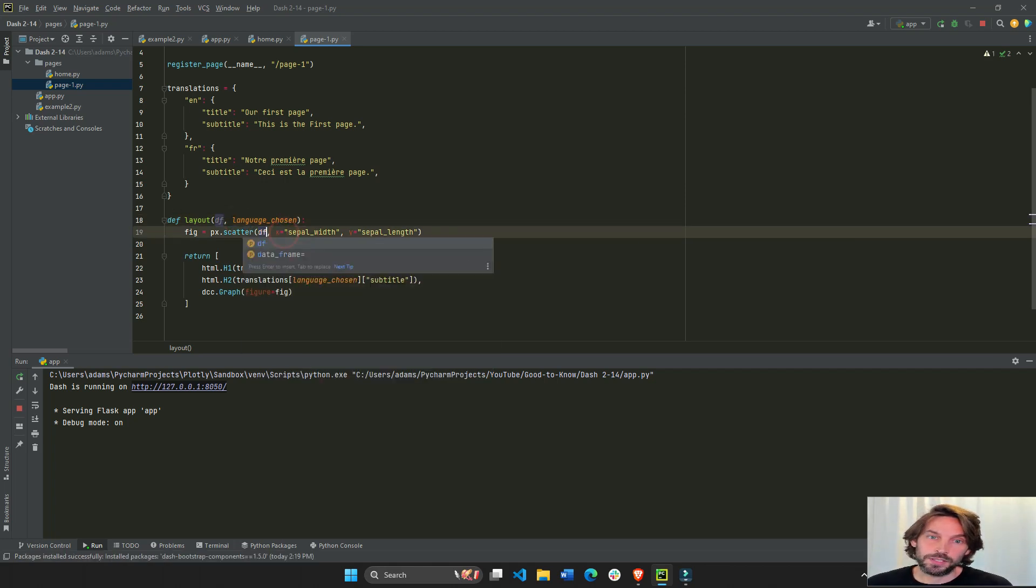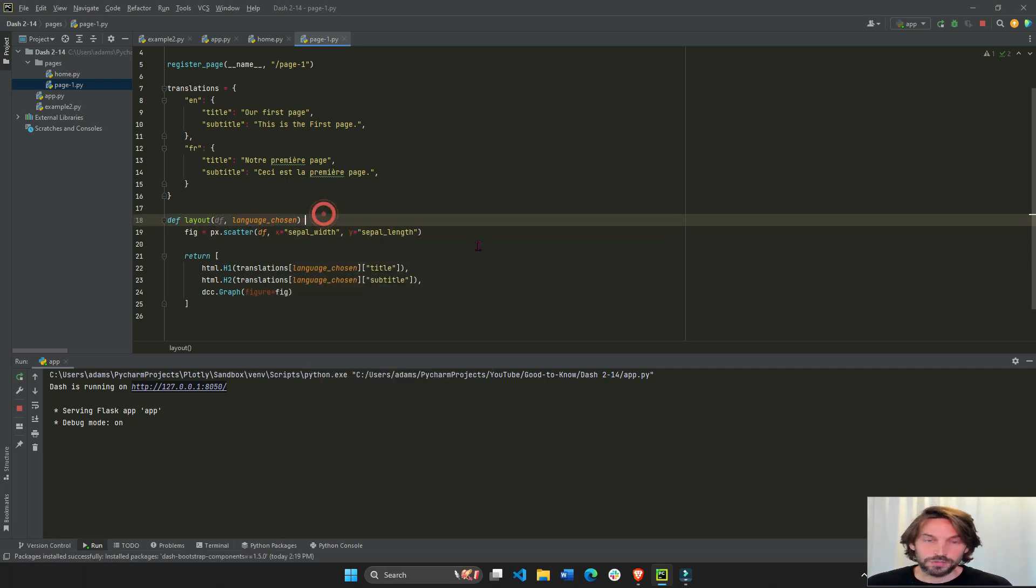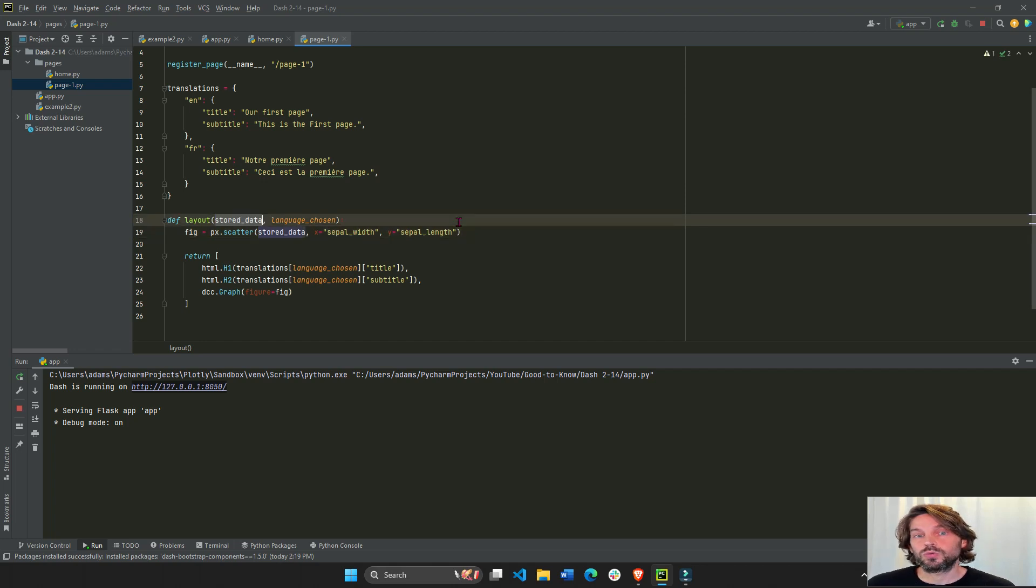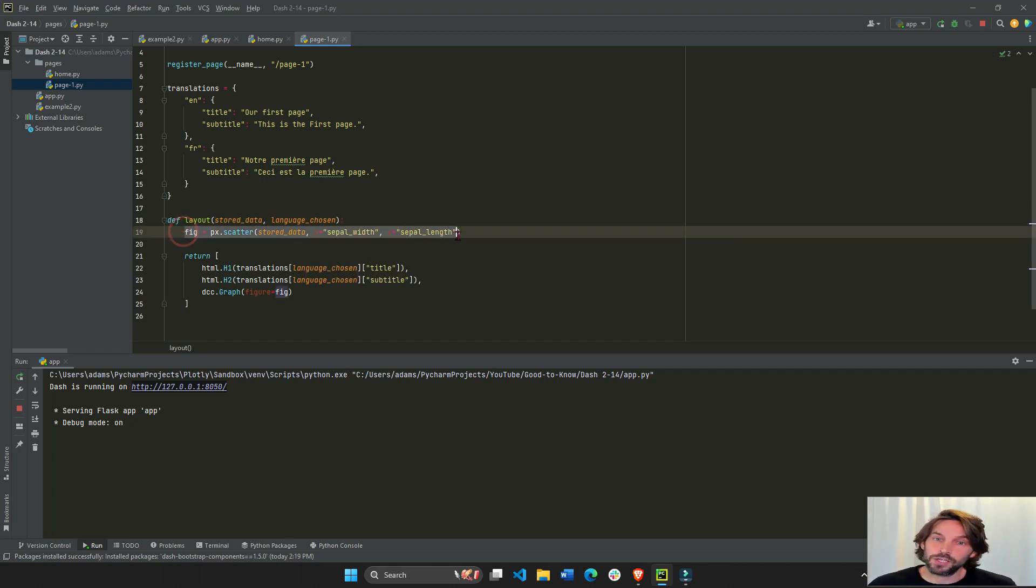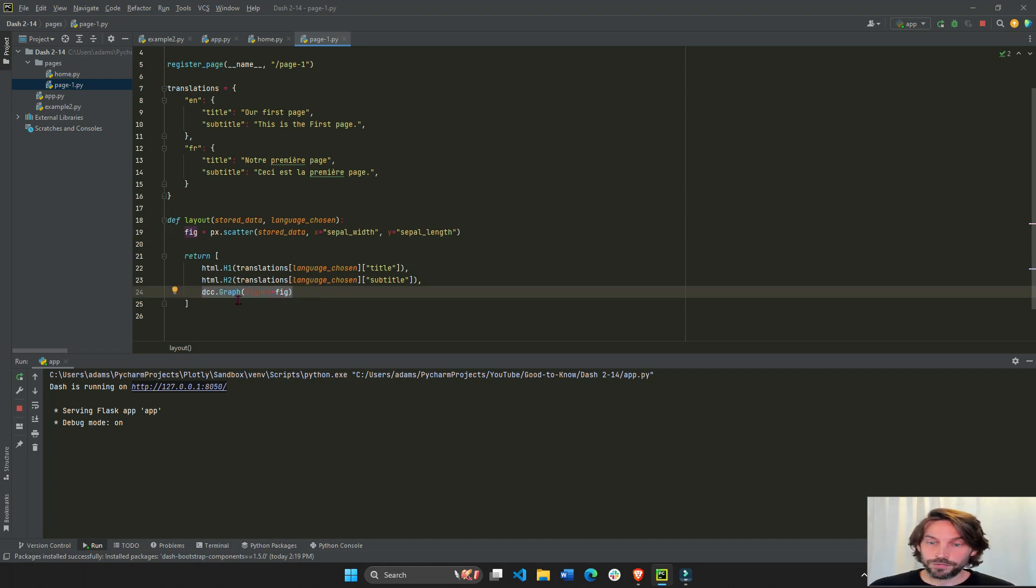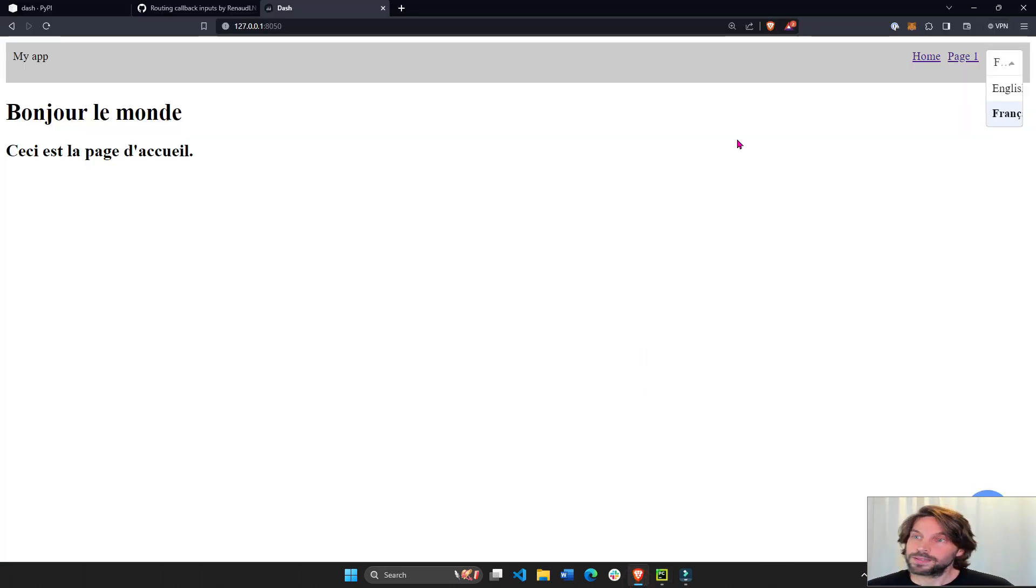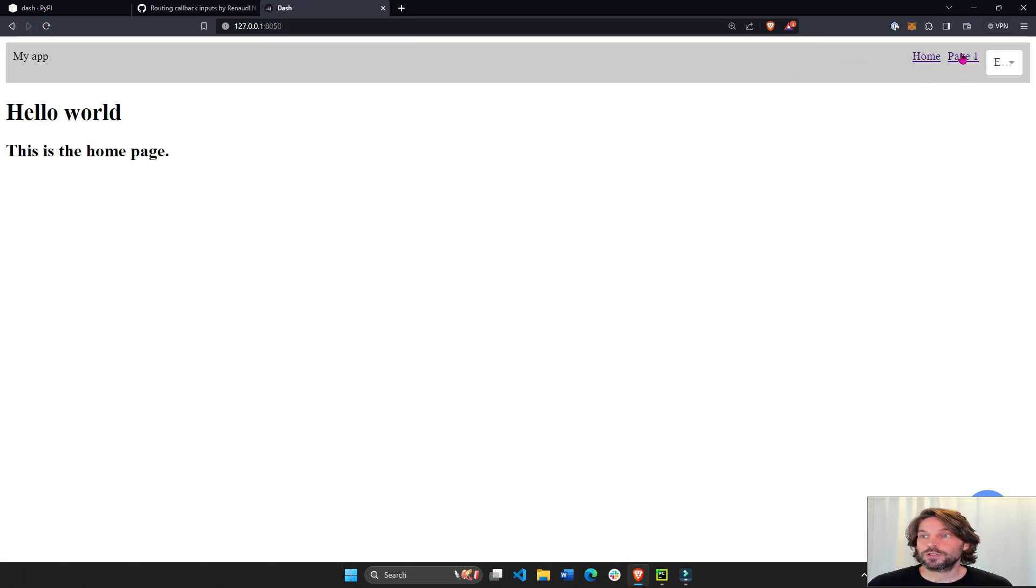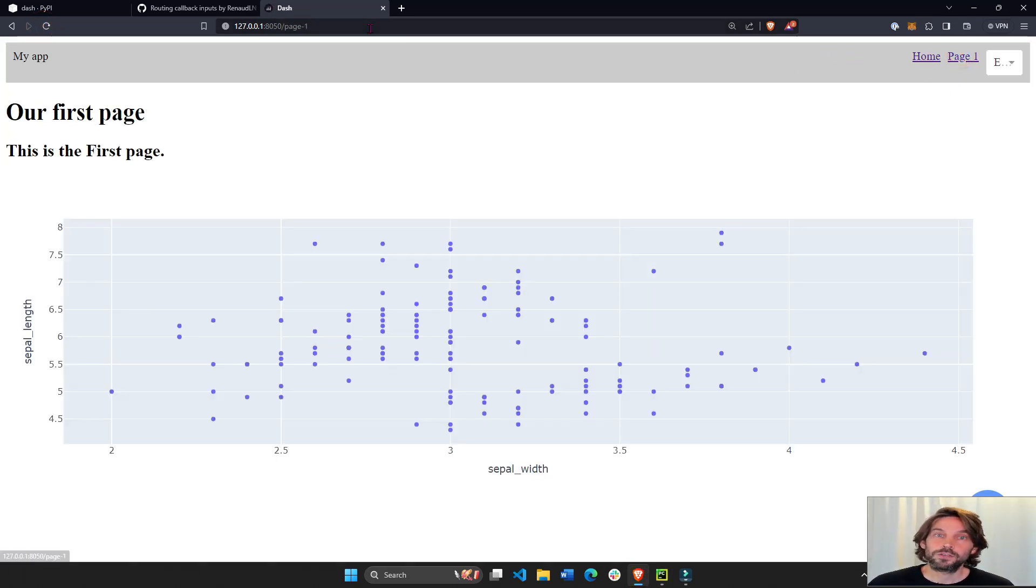So we use it to automatically create a figure and display the figure inside our DCC graph right when the page first loads, assuming you're on page 1.